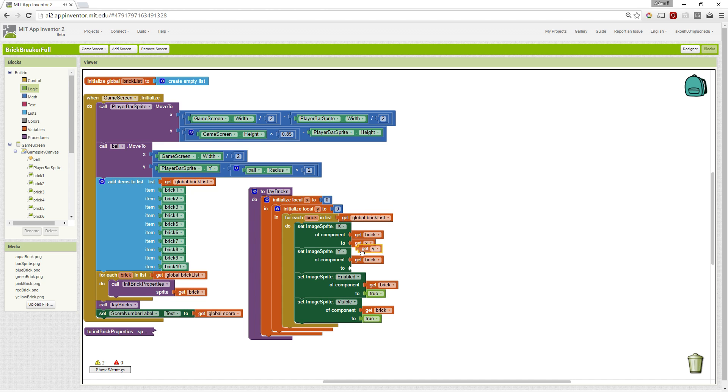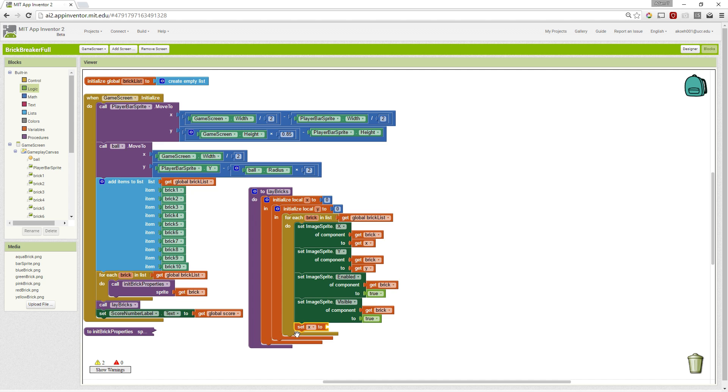Which means we have to update the X and the Y every time we set a brick. So we're going to simply say set X at the bottom here, right below we set our properties before we go to the next brick.